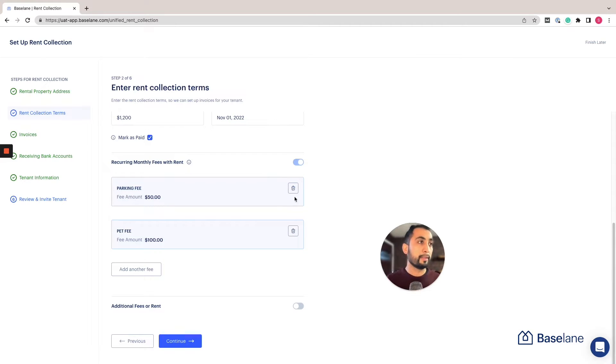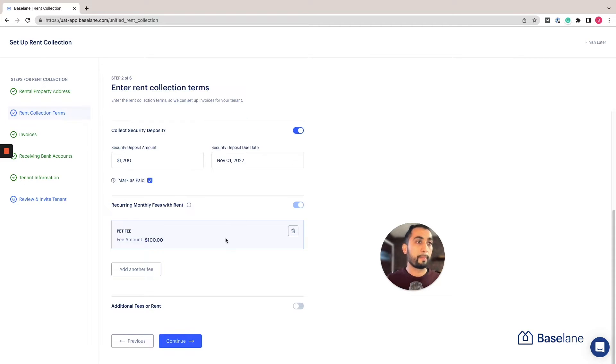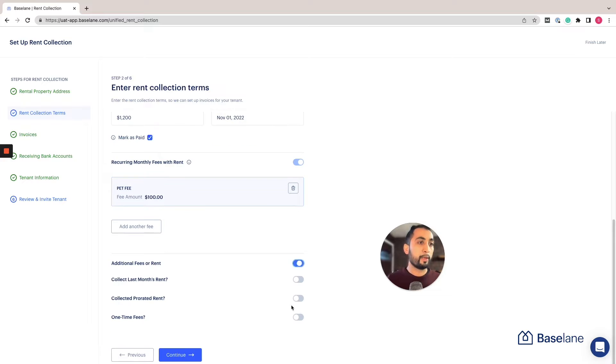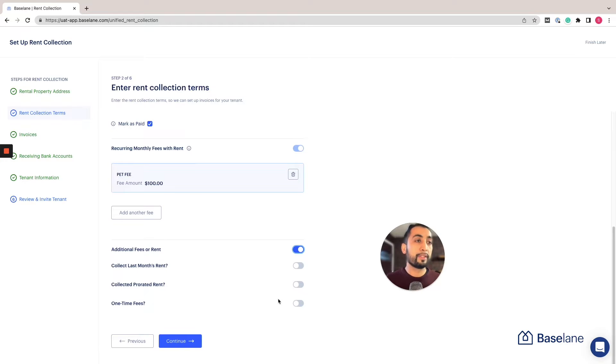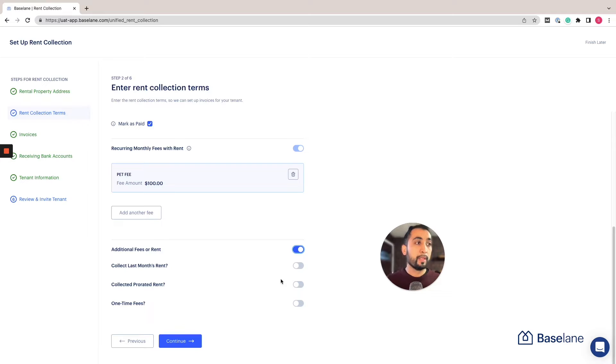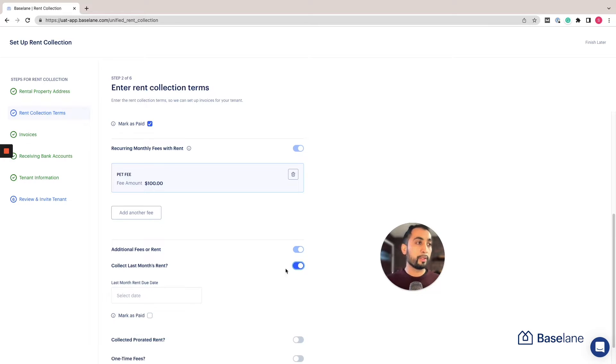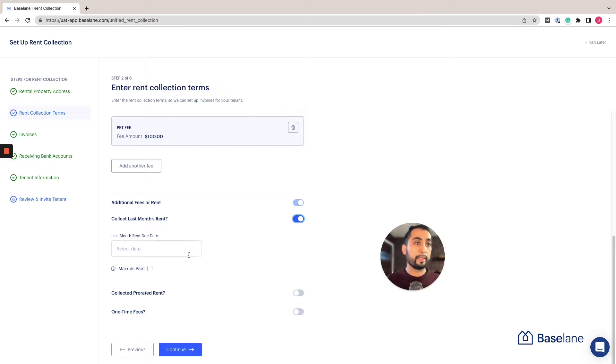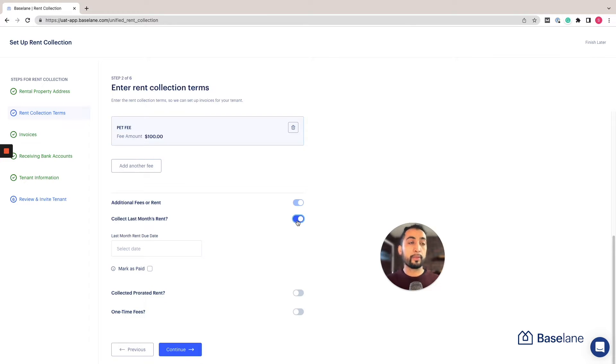If you have any other additional fees or rents that you want to collect, you can do that here. For example, if you'd like to collect the last month's rent, you can quickly toggle that on, add the date that it's due, and indicate if you've already collected it through cash or check. You can mark it paid by clicking this check mark.